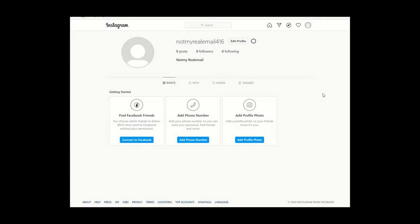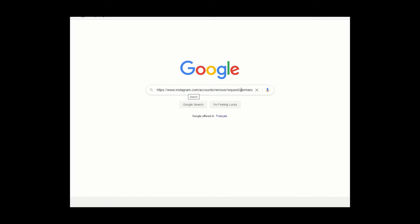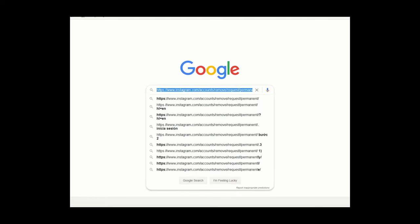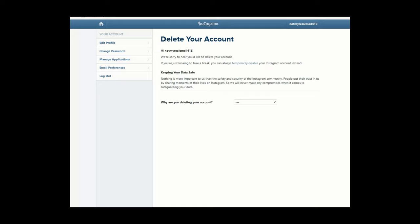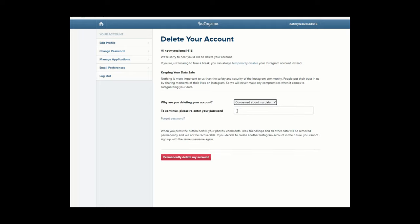If you'd like to delete your account, there's no link or option from your profile page. You have to go to a specific URL: instagram.com/accounts/remove/request/permanent. Go to that URL in your browser's address bar and you'll be taken to a page that says 'Delete your account.' Just like when disabling, it will ask why you're deleting. Choose an option, enter your password, and hit 'Permanently delete my account.' This starts the deletion process, which can take up to 30 days — once deleted, everything is gone and you won't be able to retrieve any photos.